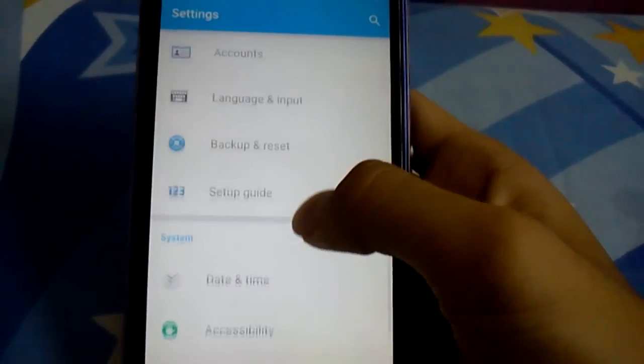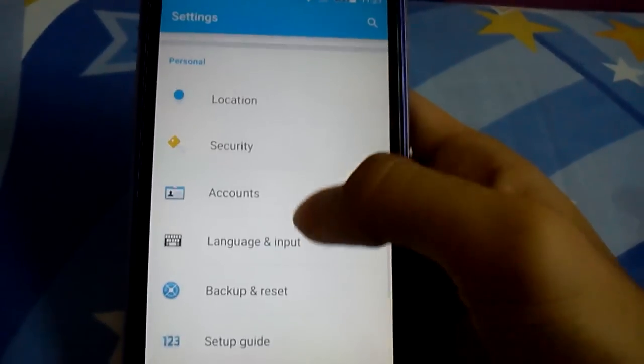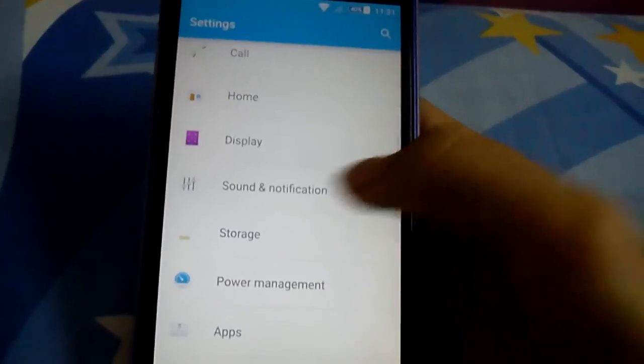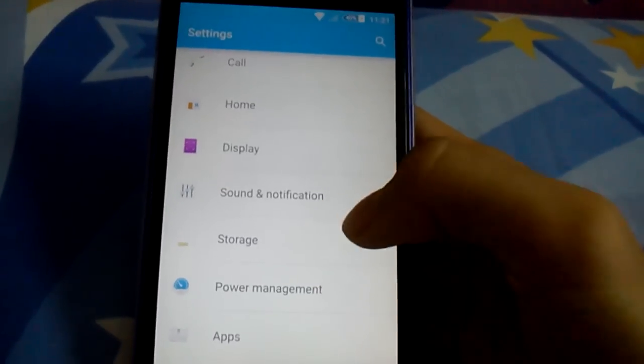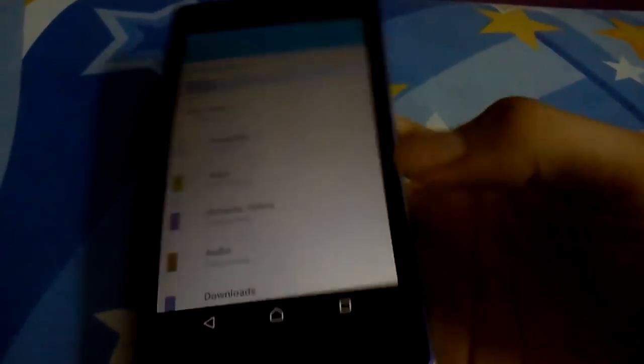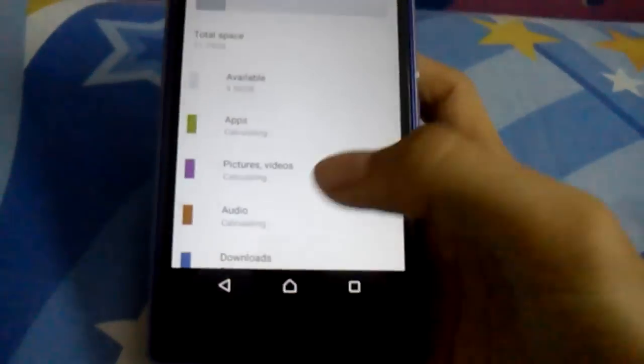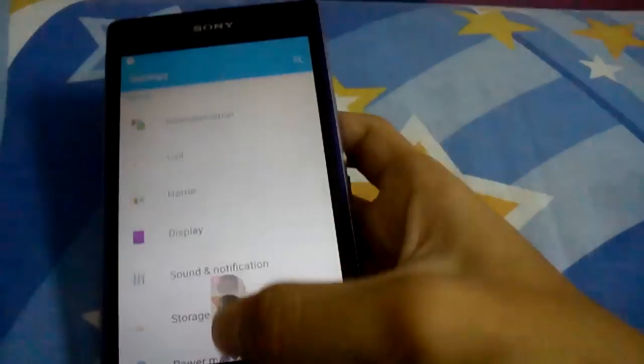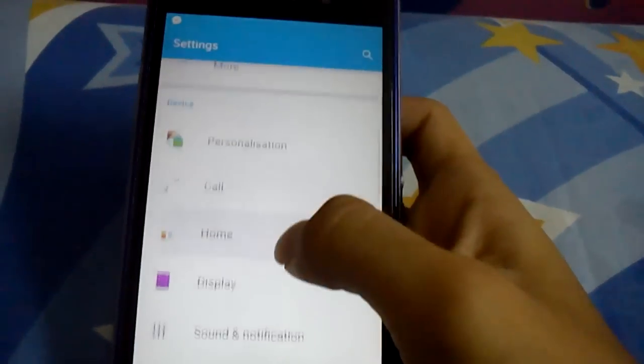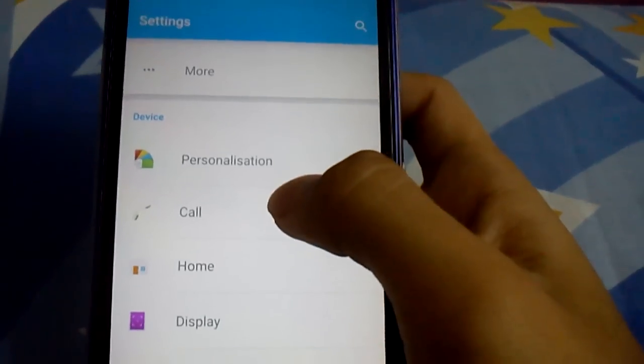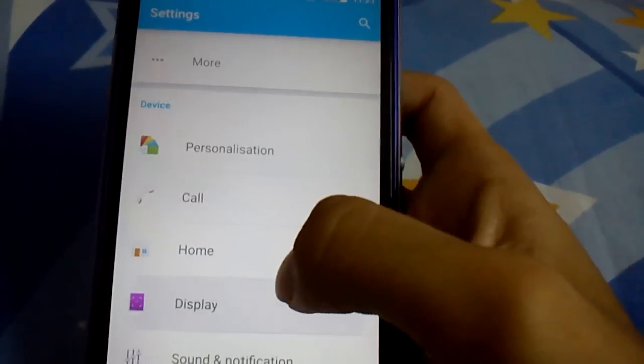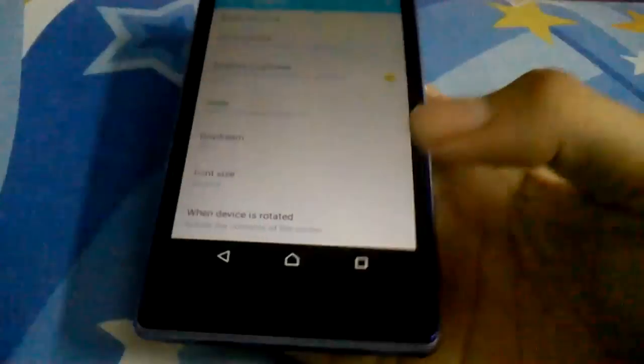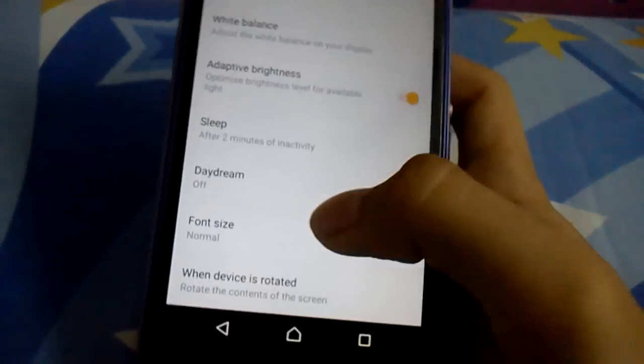This update brings tap and pay, user profiles, move to SD card, but actually I don't have an SD card. On the display, it's the same, still no motion settings.